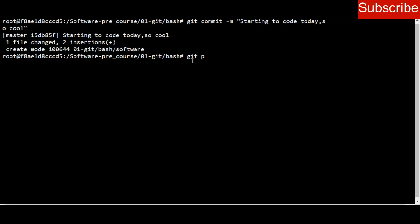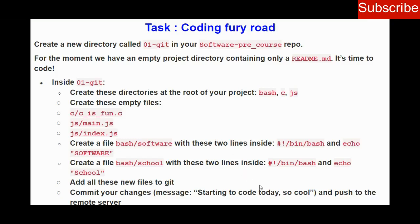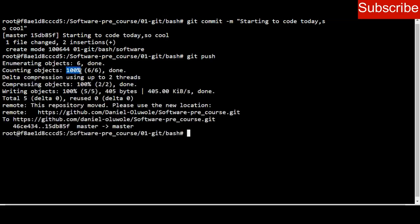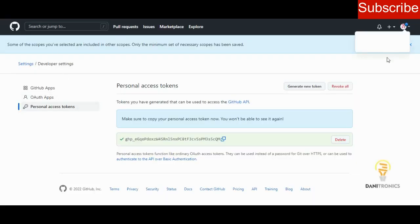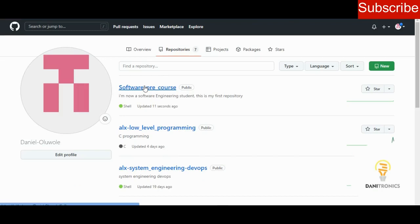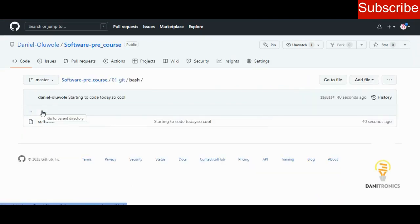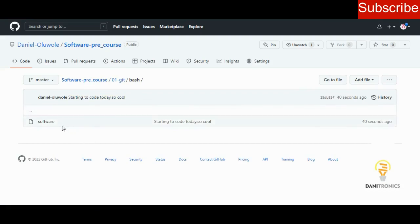Once done with the commit, I simply push using git push because the question says to push to the remote server. It loads and is 100% successful. I go to my repository — software-pre-course — and I can see the readme file from my previous video and the new work we did today, showing 'started to code today, so cool.'